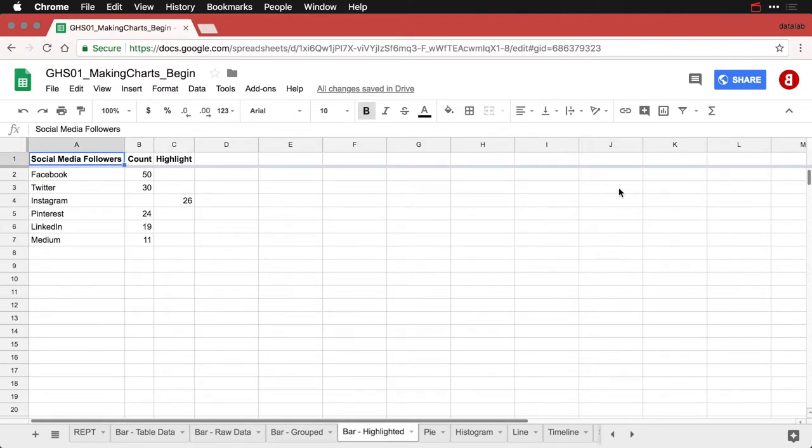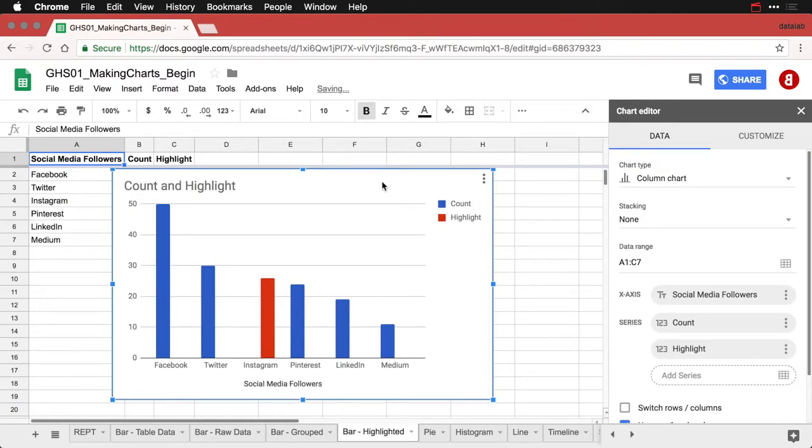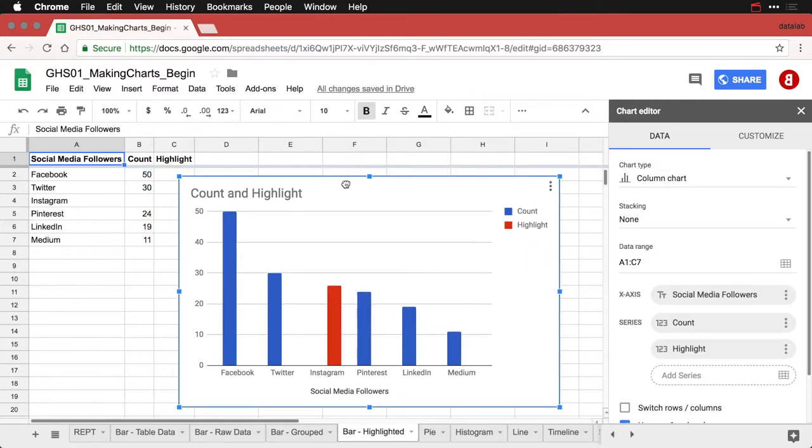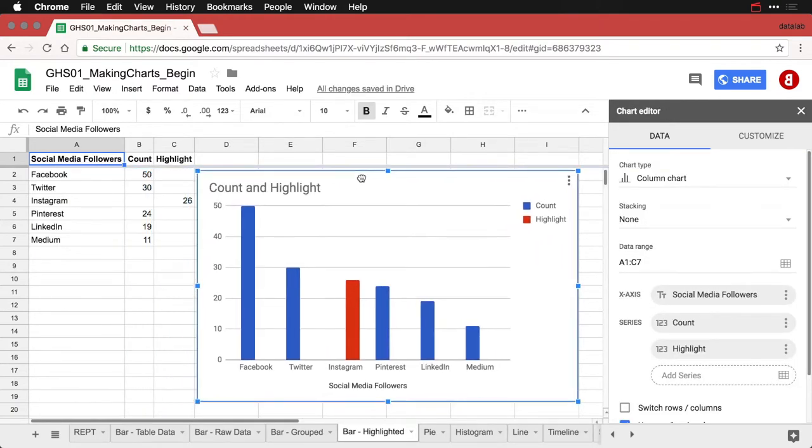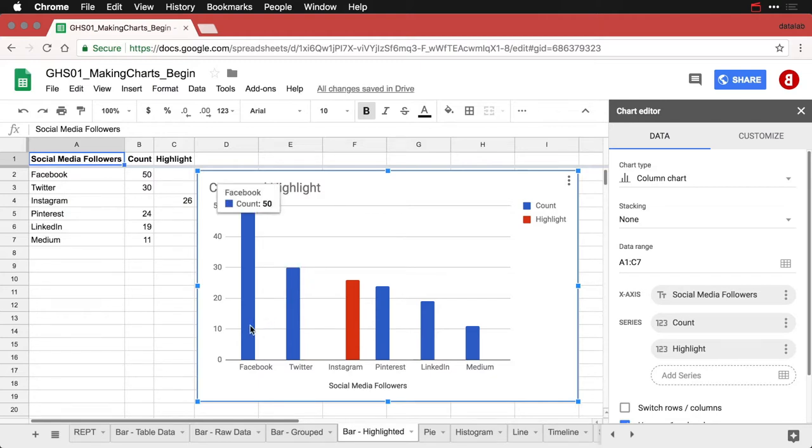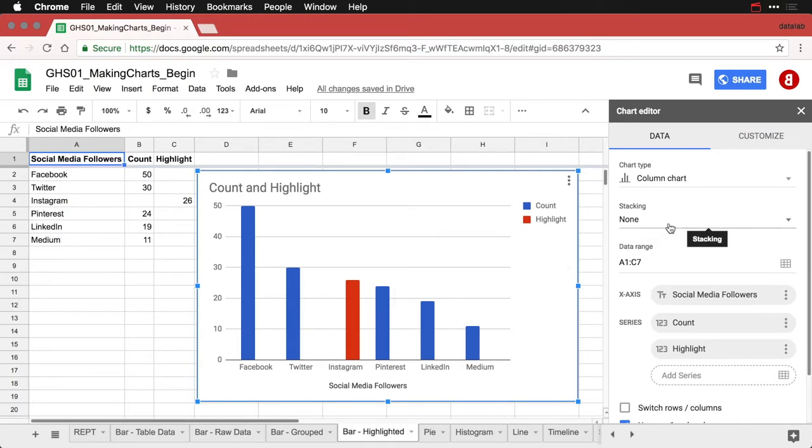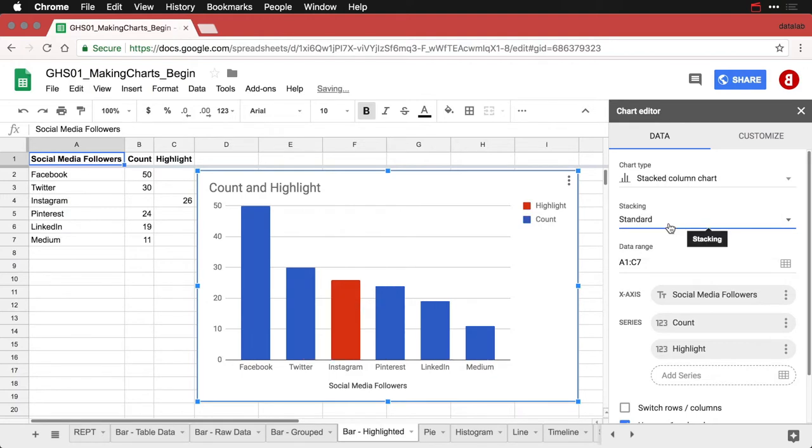I come to social media followers and I click insert chart and it makes by default a grouped bar chart, but it's a really funny looking one because everything's half width. It's expecting information from each of the columns. But if we come over here to stacking and we change it to standard, then we suddenly have what we want.